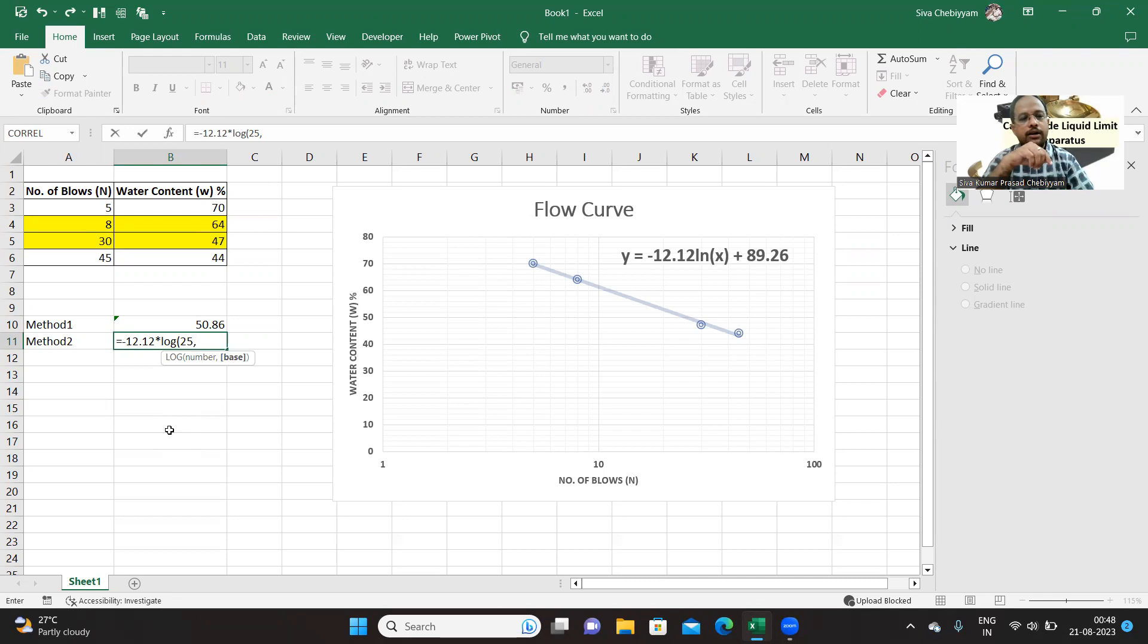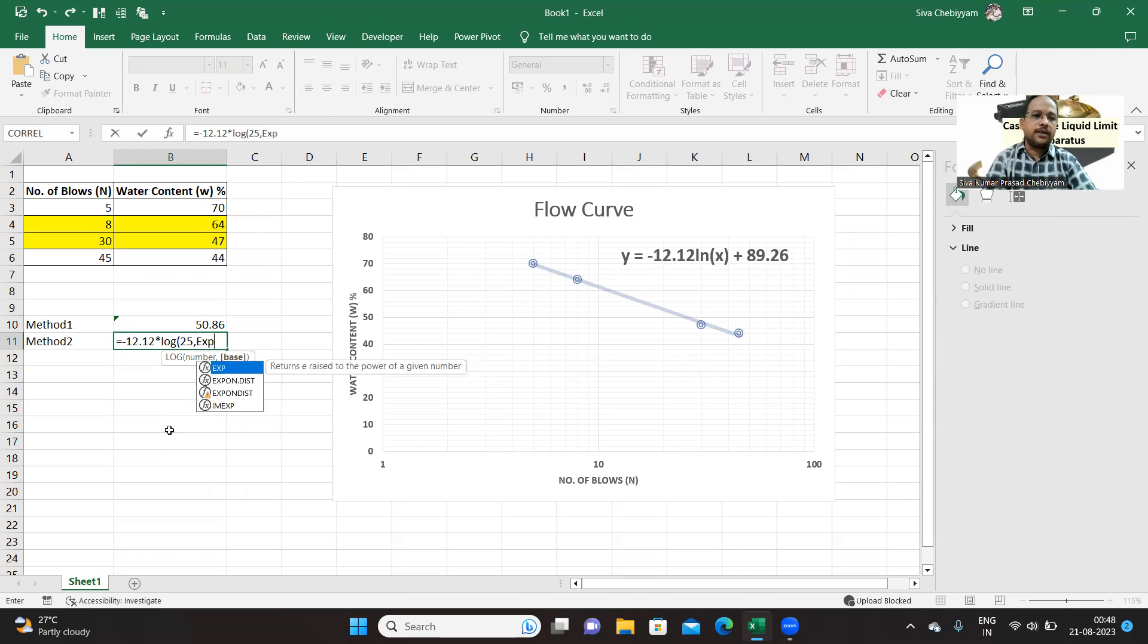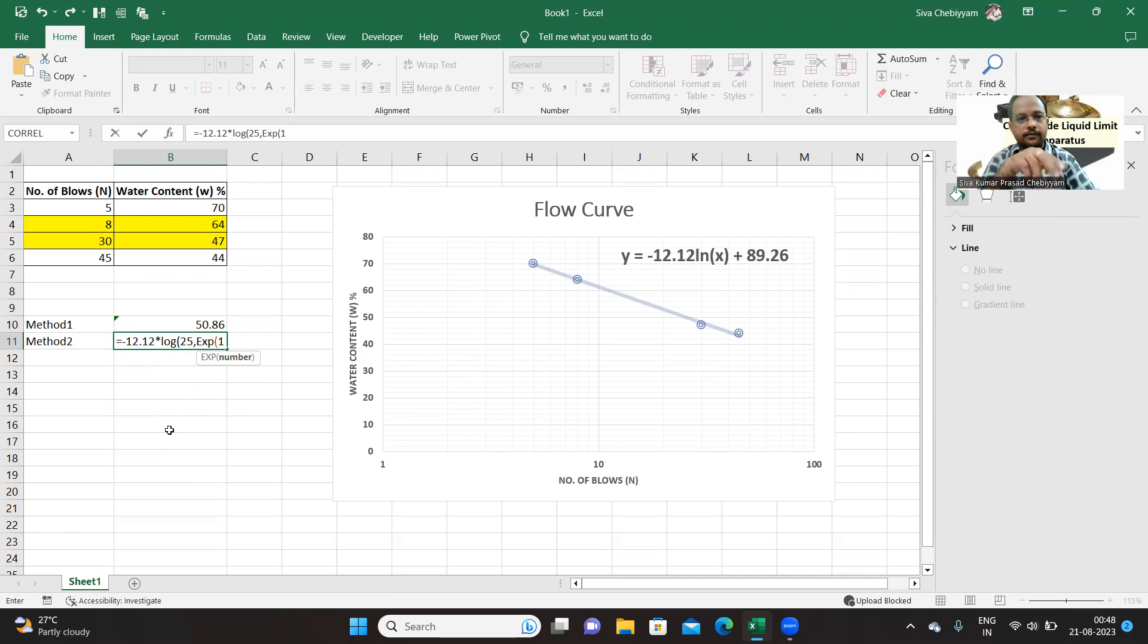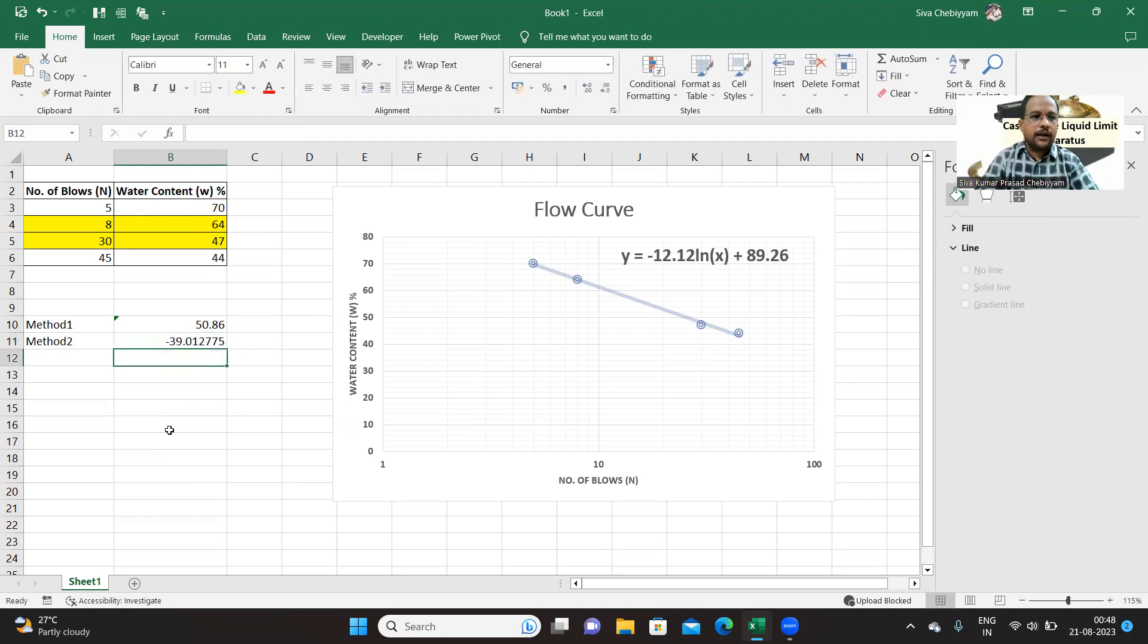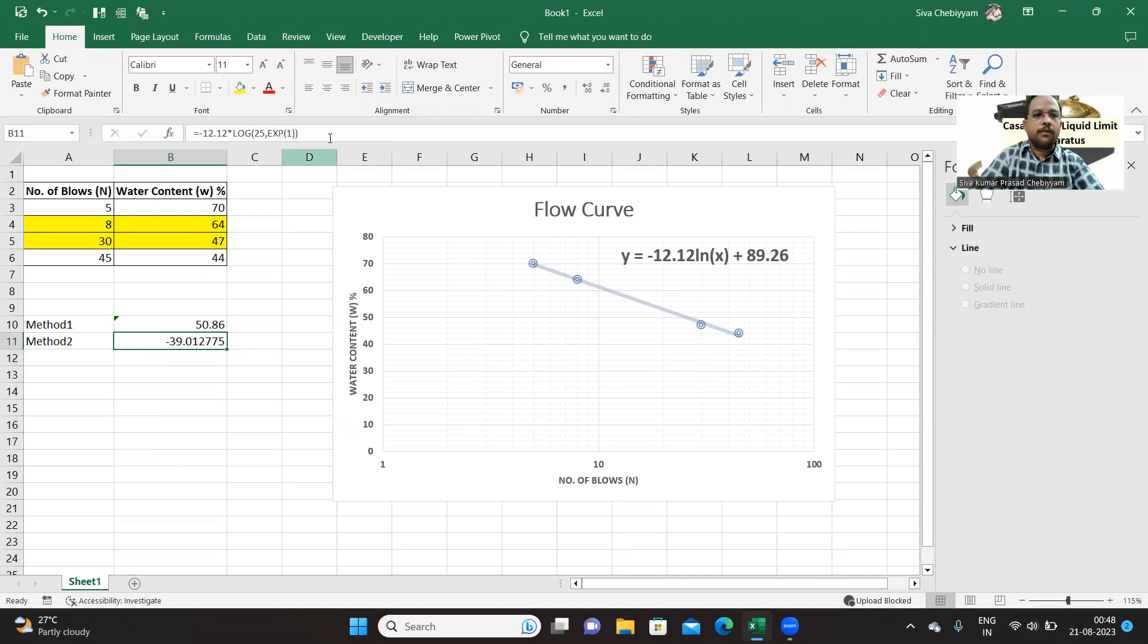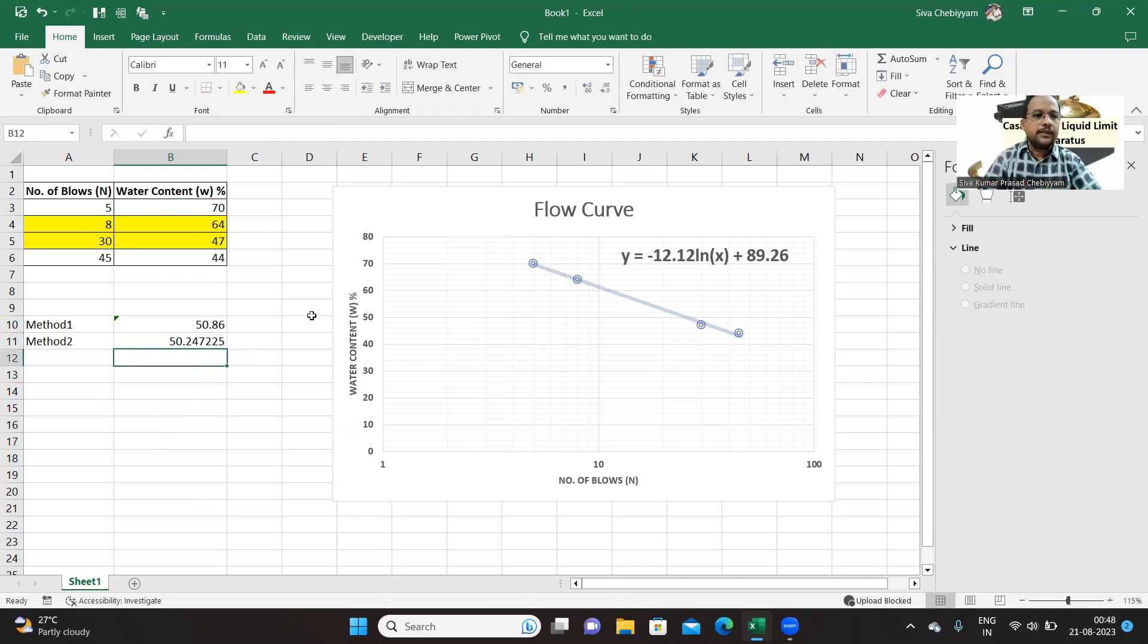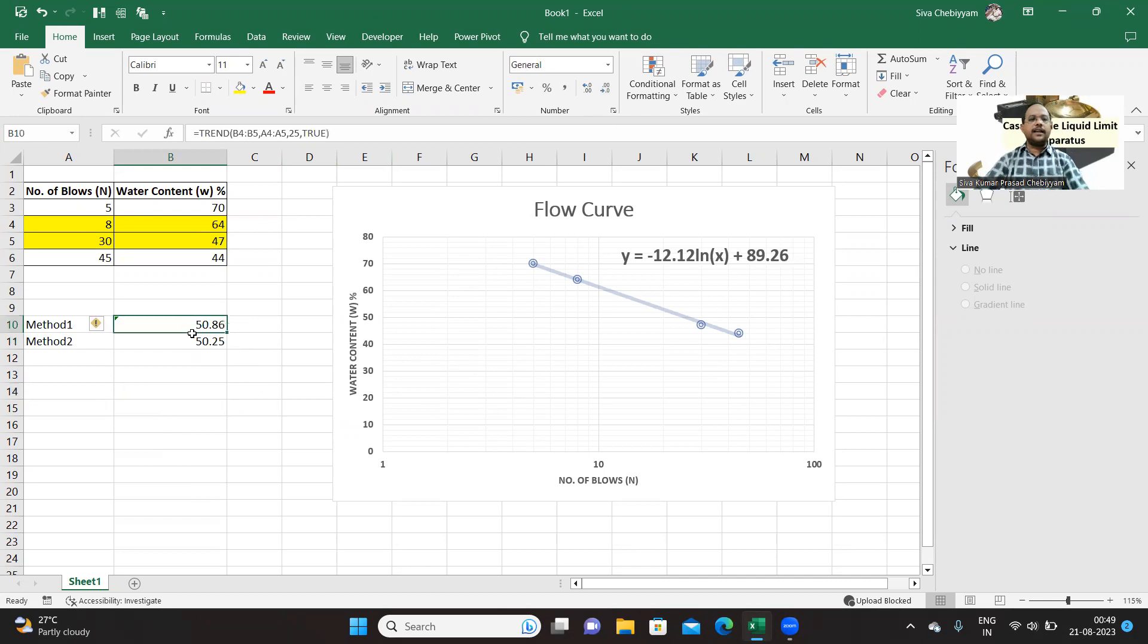If 10, if the base is 10, we call it as a common logarithm. If the base is e, we call it as natural logarithm. So that e value you can get it by another function called EXP. So EXP to the power of 1, so 1, close this bracket, enter. Oh no, we have not completed the equation, plus 89.26. So this also you are getting nearly the same value. So this is another method of finding liquid limit.